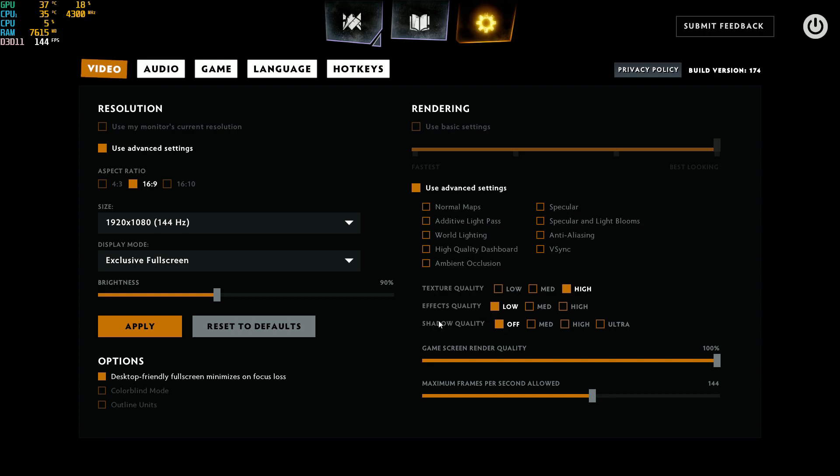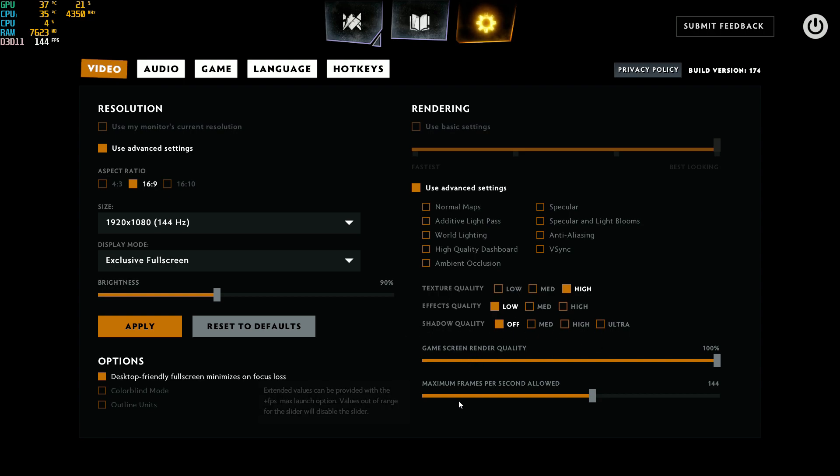Shadow quality, this one is really important. If you go from ultra to off to remove the shadows in the game, you'll gain 10% to 12% FPS. So really important to remove the shadow quality. And honestly, you don't really need shadows in these types of games.